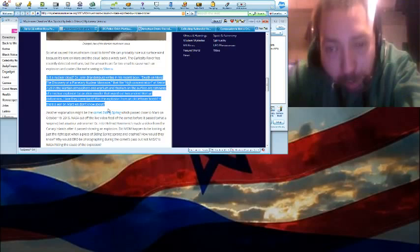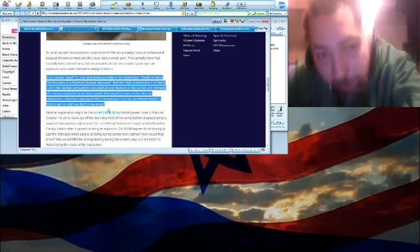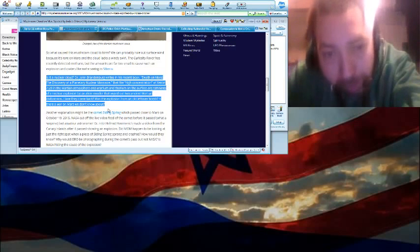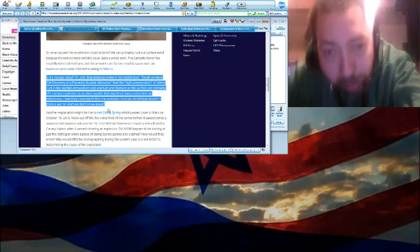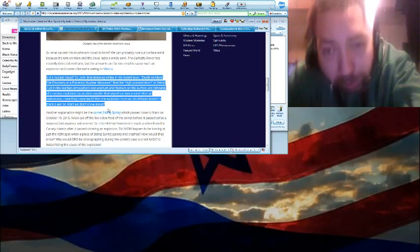...that there is a high concentration of xenon-129 in the Martian atmosphere, and uranium and thorium on the surface are remnants of nuclear explosions by supposed alien invaders.